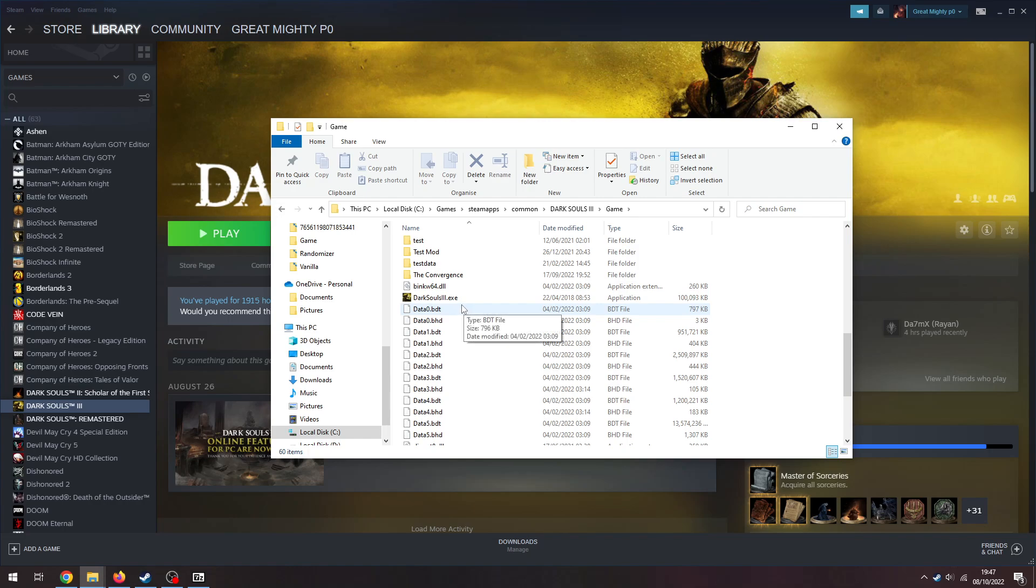Now, if you do want to play vanilla still, I recommend you copy this EXE somewhere else onto your computer, so you can switch it around as you please. If you want to go back to playing vanilla, you can just switch it around as you please. But, I don't need to do that, because I only play mods.